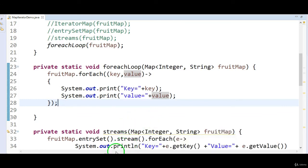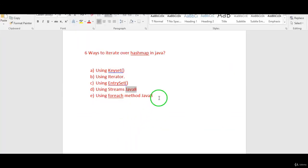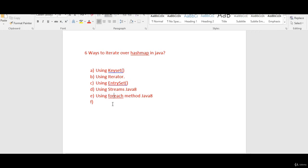This is how, by using Java 8 forEach loop, we can iterate through the map. So that was the fifth way — actually, I mentioned it wrong as six ways. These are five different ways to iterate over HashMap: forEach, streams, entrySet, keySet, and iterator.